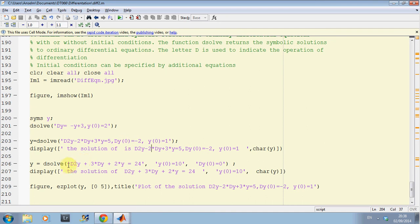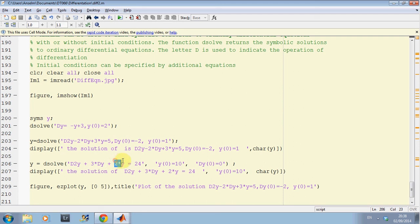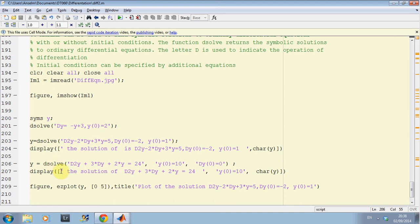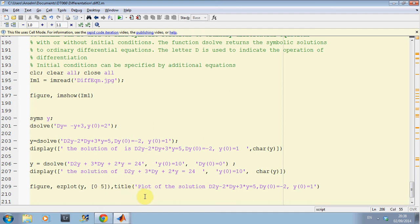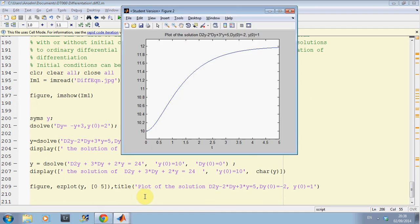And then here I have another one done. I have another second order. So, the d2y is the second order. 3 dy, so that's the first order. 2y equals 24. There are the initial conditions. y0, the y of 0 equals 10. And the derivative of y at 0 equals 0. Dsolve solves it. Sorry, in case I went too quick. Dsolve solves it. I display the answer here. Remember, on line 206, y will be a symbolic variable. So, to get the symbolic variable to work, I need to display. And to get the display, I did the char y as above. And then I just did a little plot there. And there it is.